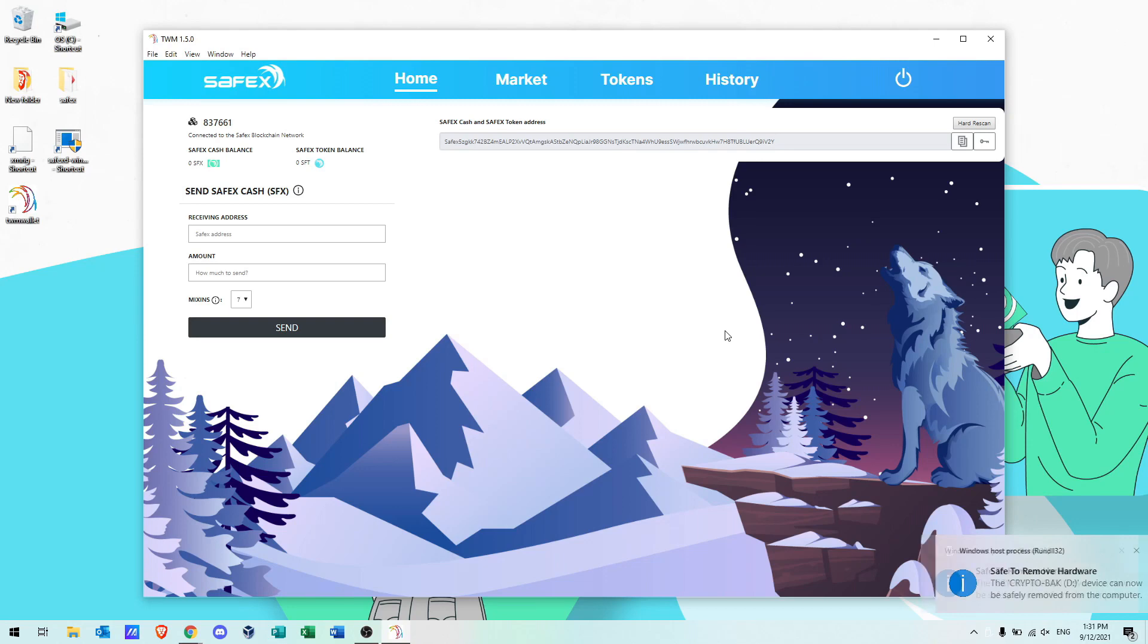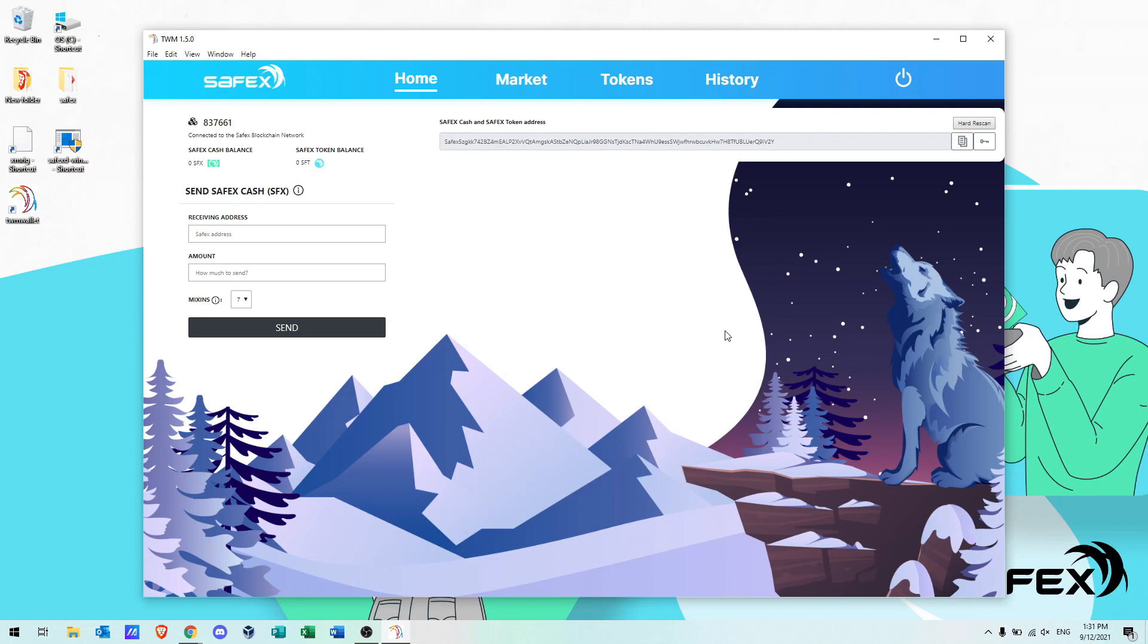And now we're ready to receive coins in our Safex wallet. That concludes this tutorial on installing the Safex TWM wallet. Stay tuned for future videos on using all aspects of the wallet.